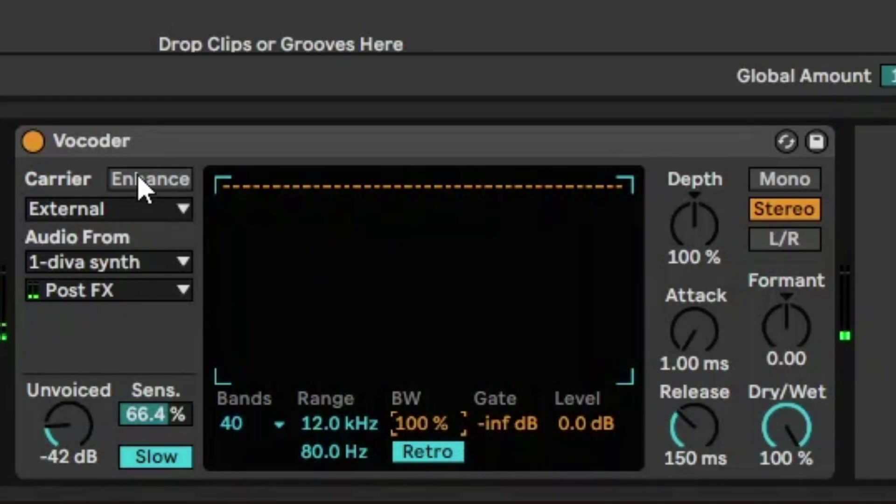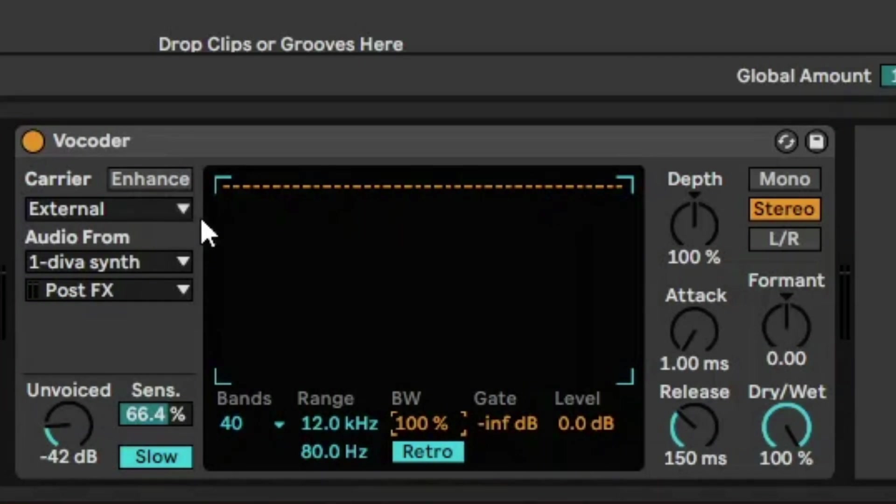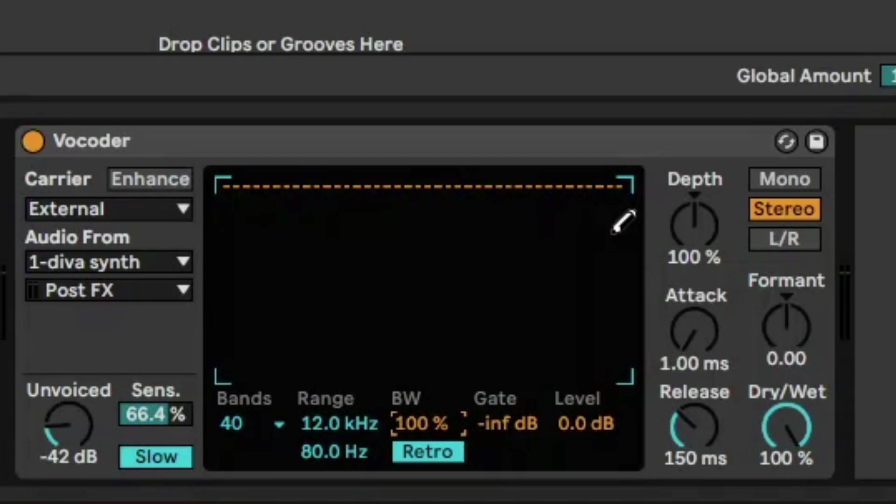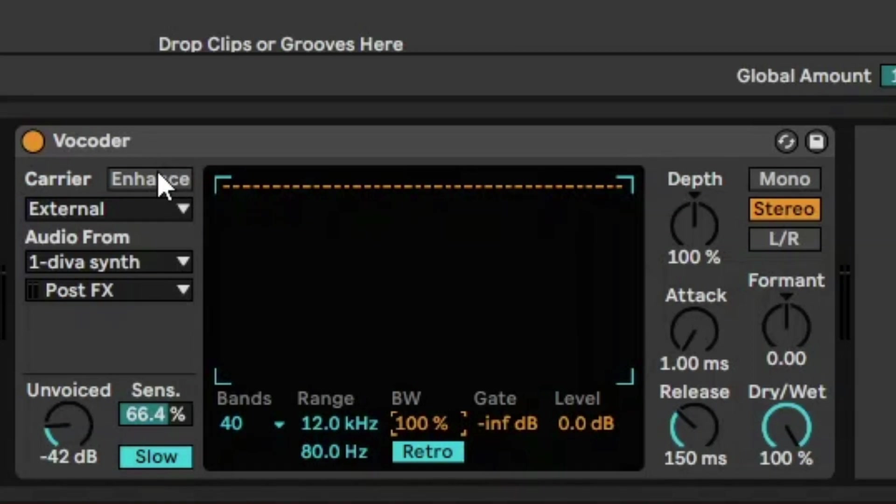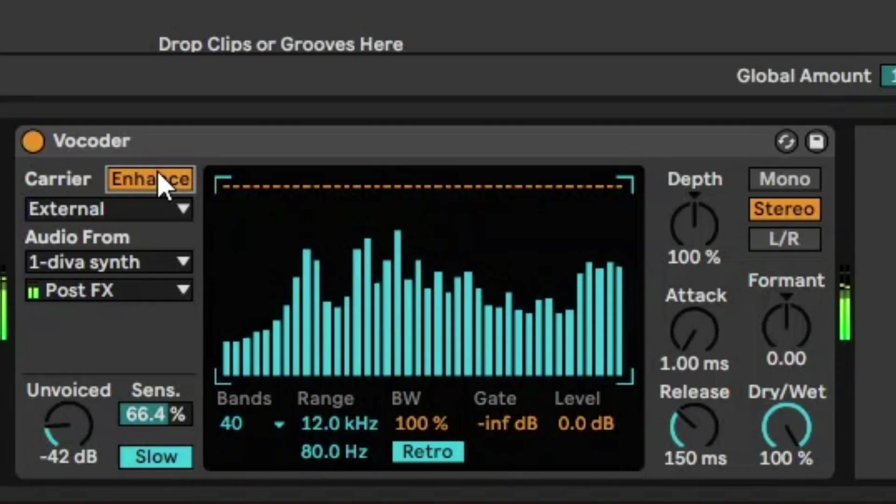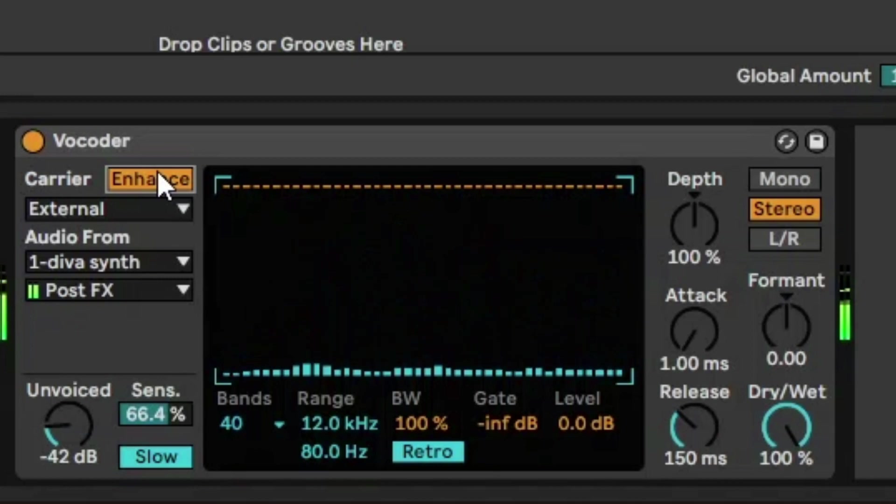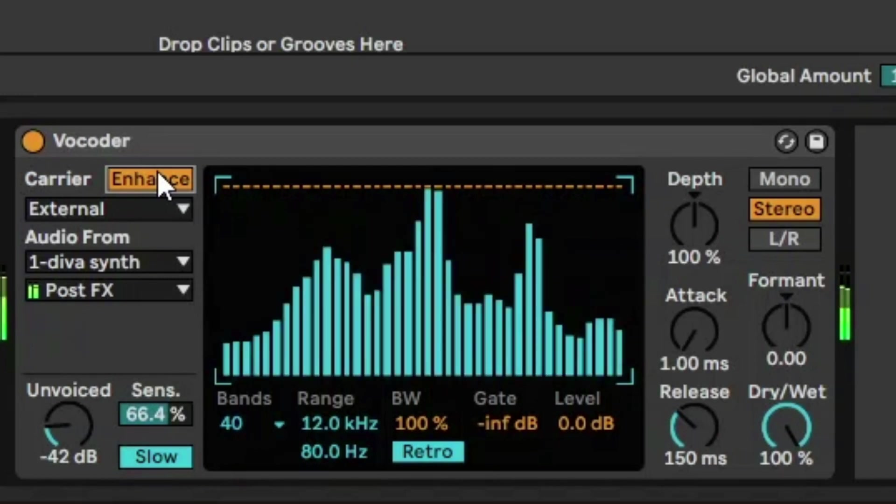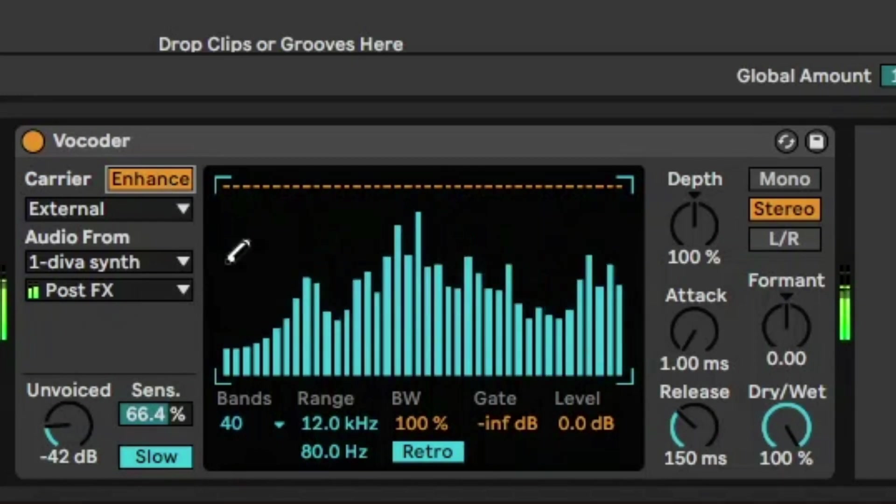And then we can click on this Enhance button. What that does is it normalizes the volume levels of the bands. So what that really means is the bands themselves are very distributed by volume between the top and the lowest band. The normalization will lower the volumes at the extreme ends of the bands. It just gives you a bit of a smoother sound.